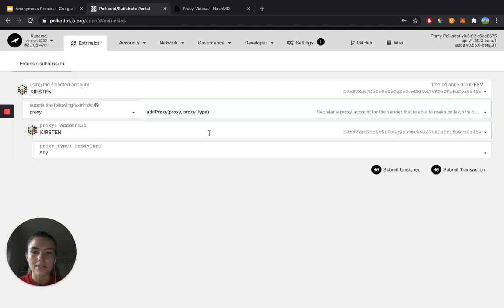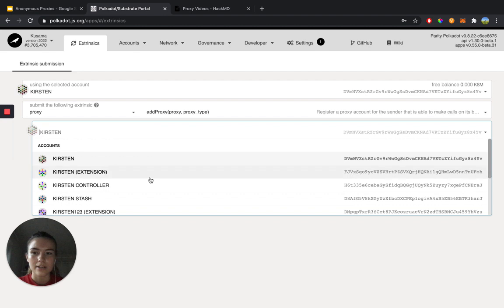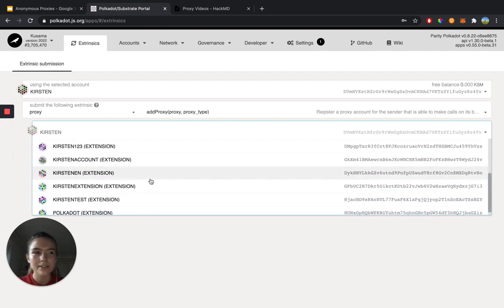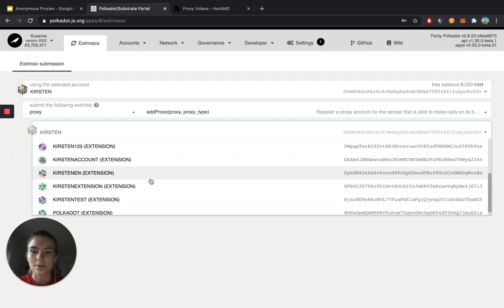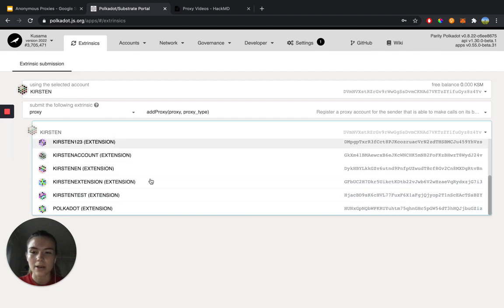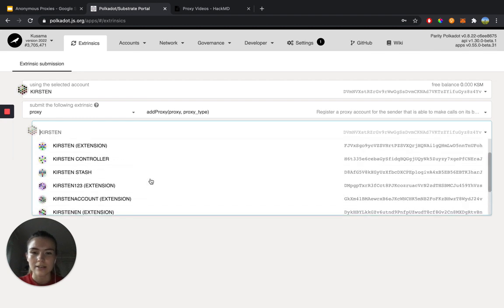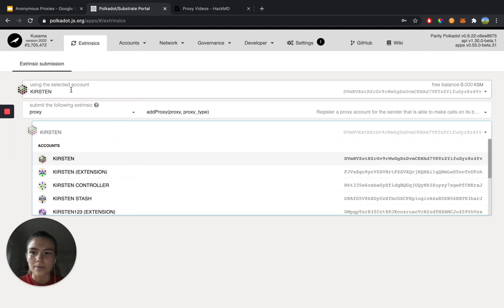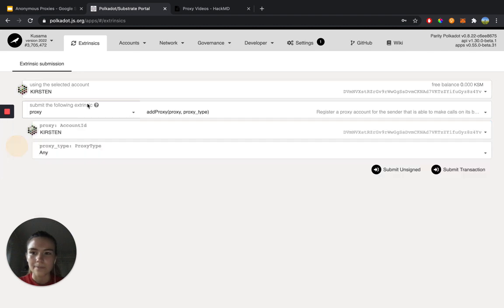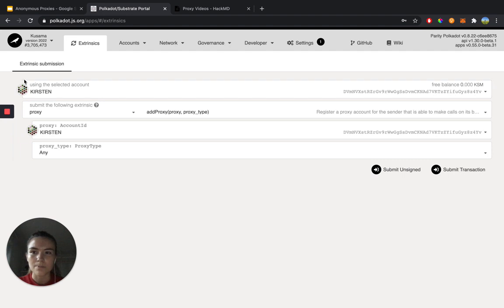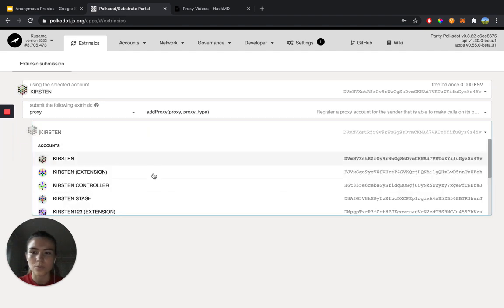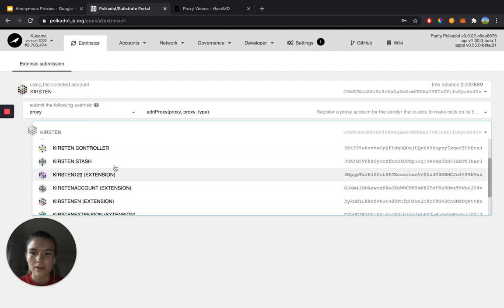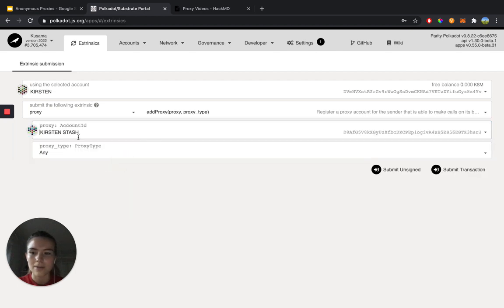And this right here, this is the new account. So this is the new account that gets set as the governance proxy. This primary user account will be sending funds to your governance proxy here. So you can choose what account you want. I'm just going to choose this account as my governance proxy.